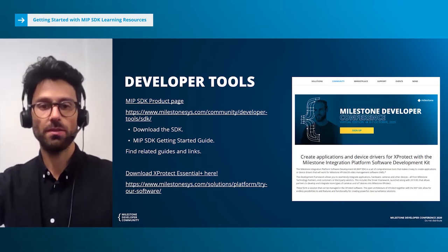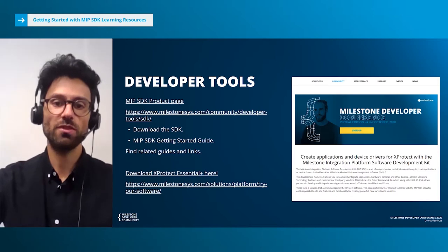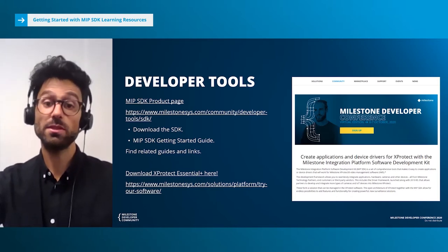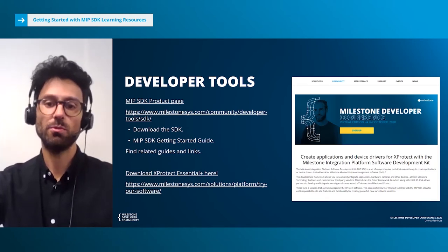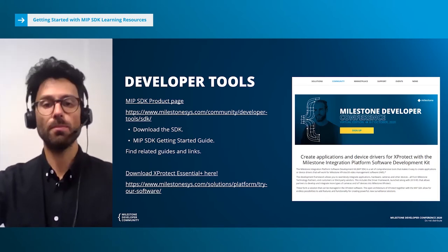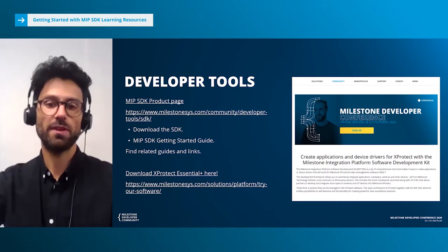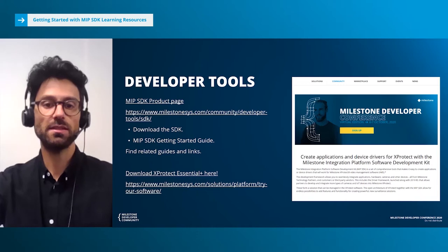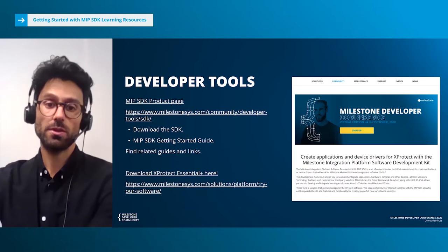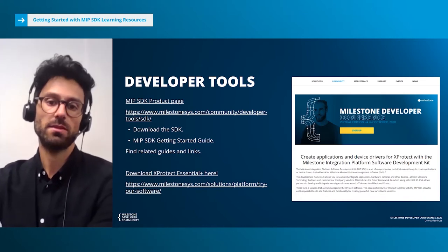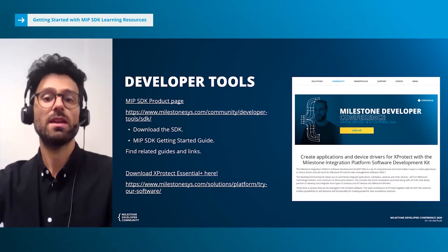The MIP SDK product page on the Milestone website is the most obvious starting point. Most of you have probably already visited it when you signed up for this conference. Here, you can most importantly download both the regular MIP SDK and the mobile SDK. Additionally, you'll also be able to find the MIP SDK getting started guide, plus links to other resources. There is no cost to download and use the SDKs, and the same goes for the free version of XProtect VMS Essential Plus.